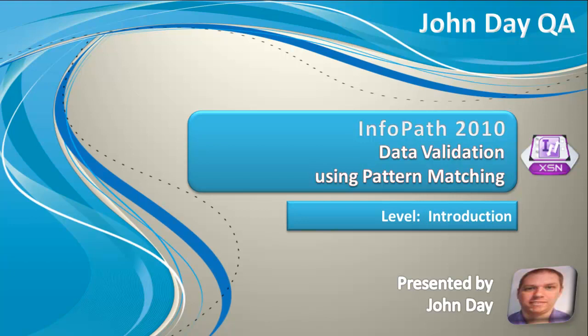Now although I'm using the InfoPath 2010 interface, you can use this same tool in the same way in InfoPath 2007 and 2003 as well.